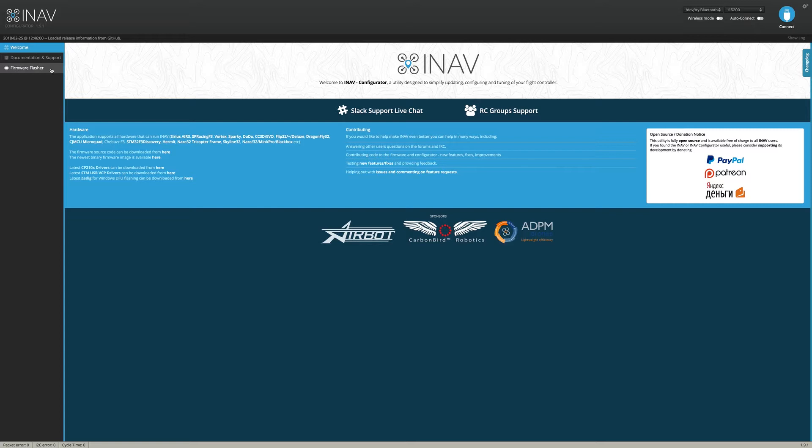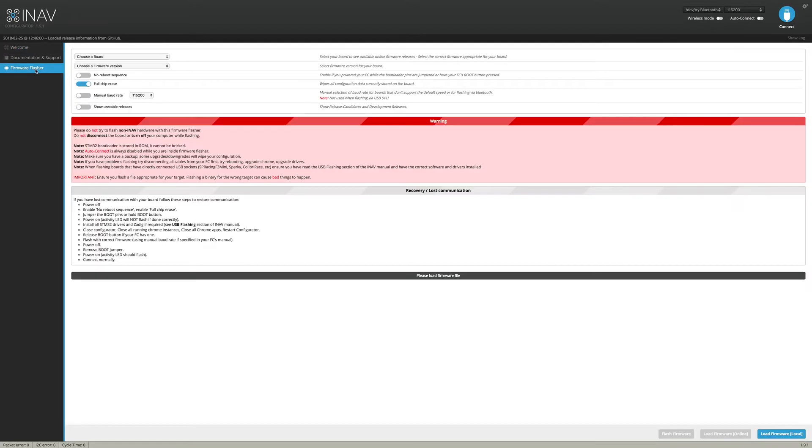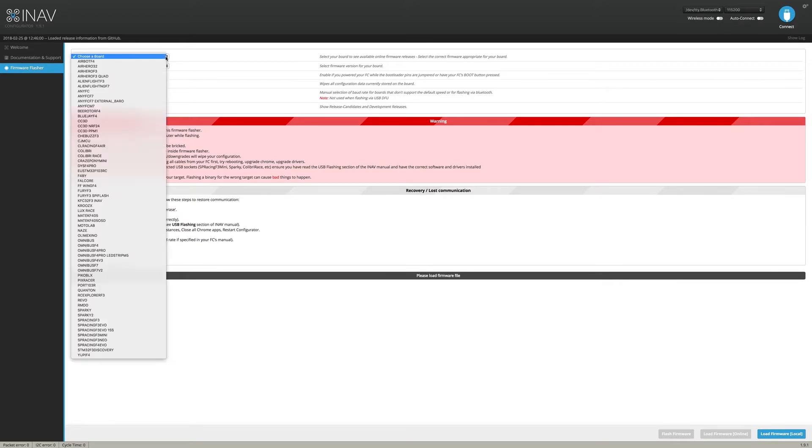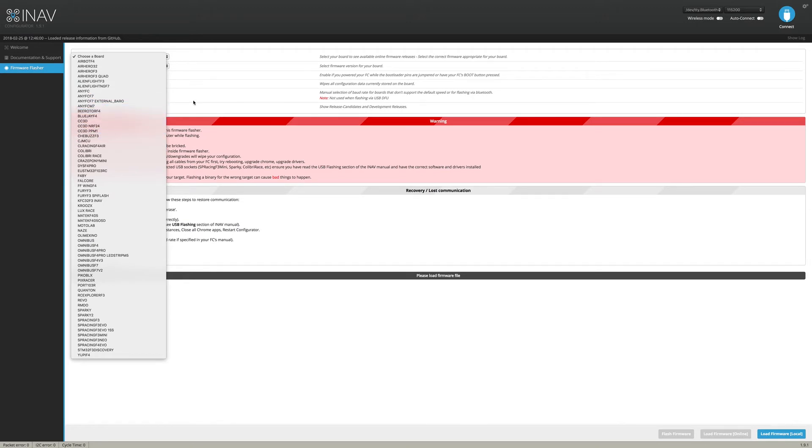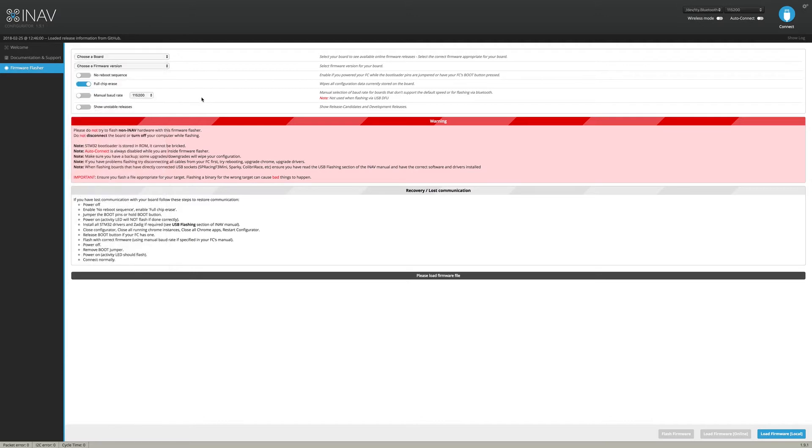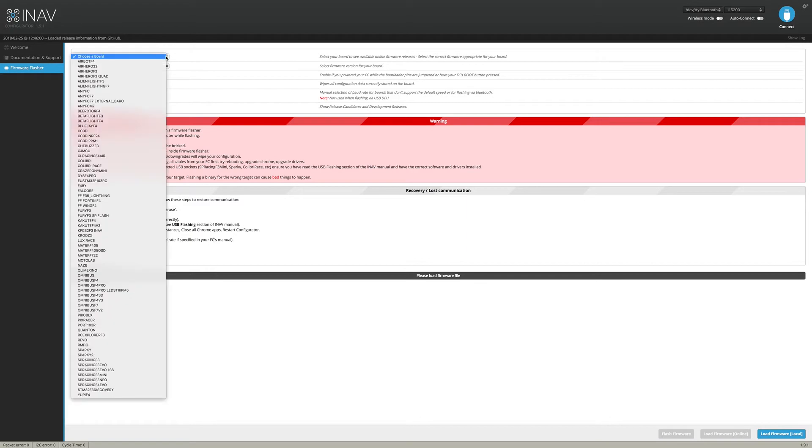And the reason why is because right now with these release candidates, things are a little hidden. So if I go and just say flash board, you don't see the BetaFlight boards here that I'm using. So we have to go to show unstable releases.